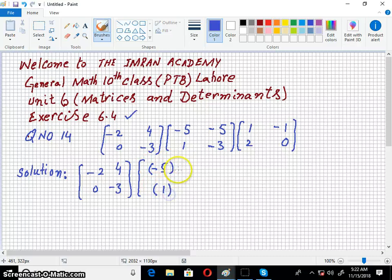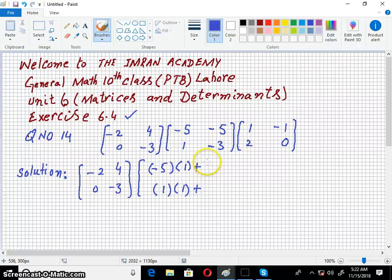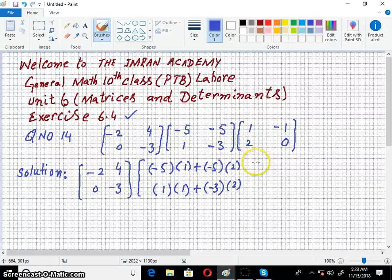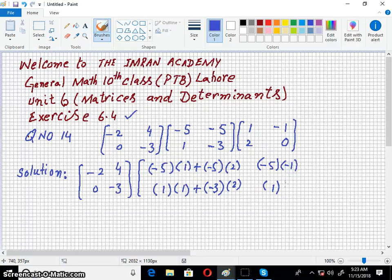We have been discussing multiplication across many lectures. I hope that is clear. Now we will try to multiply these matrices and see what we are doing.